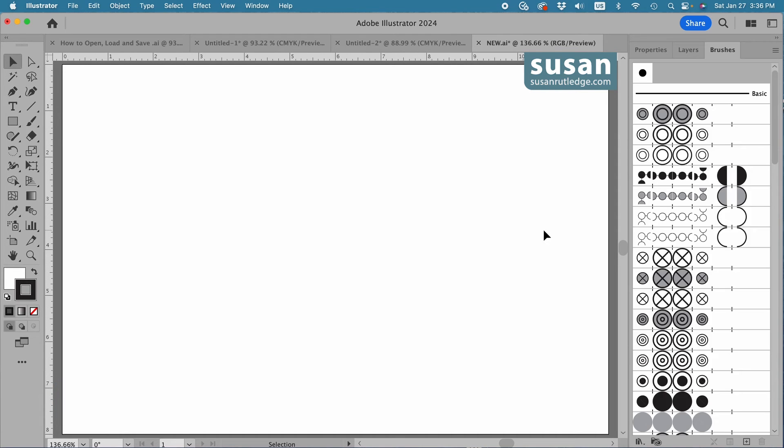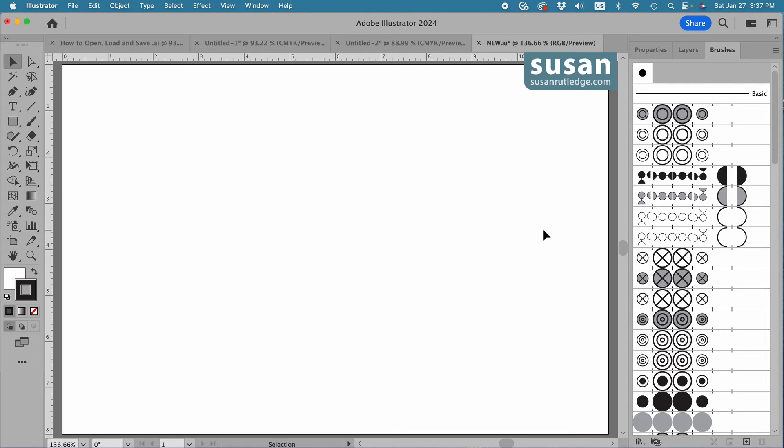Now depending on the version of Illustrator that you're working with, you may or may not be able to save the brushes to a library, but you'll at least know how to access them if you can't.